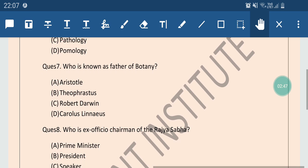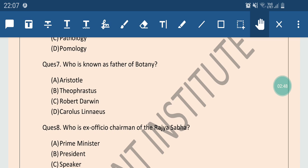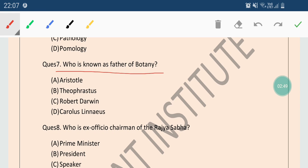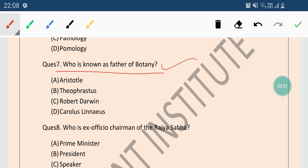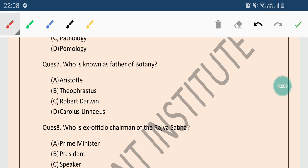Now come to the next question. Next question is very important. Who is known as Father of Botany? Options are Aristotle, Theophrastus, Robert Darwin or Carolus Linnaeus. So the correct answer is Theophrastus. Theophrastus is known as the Father of Botany.